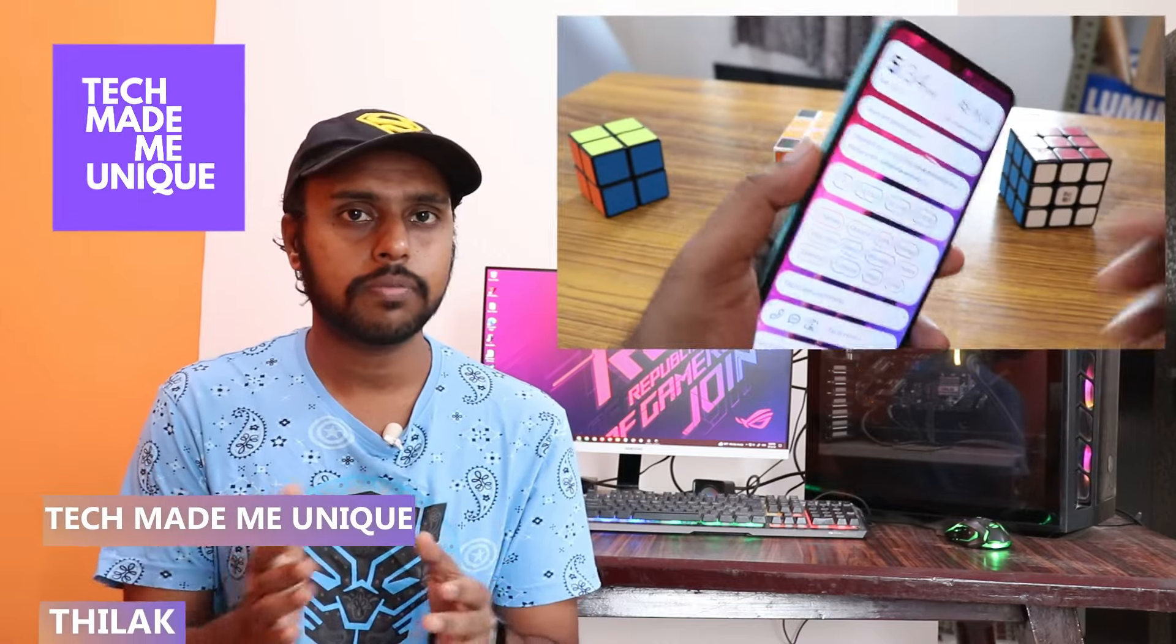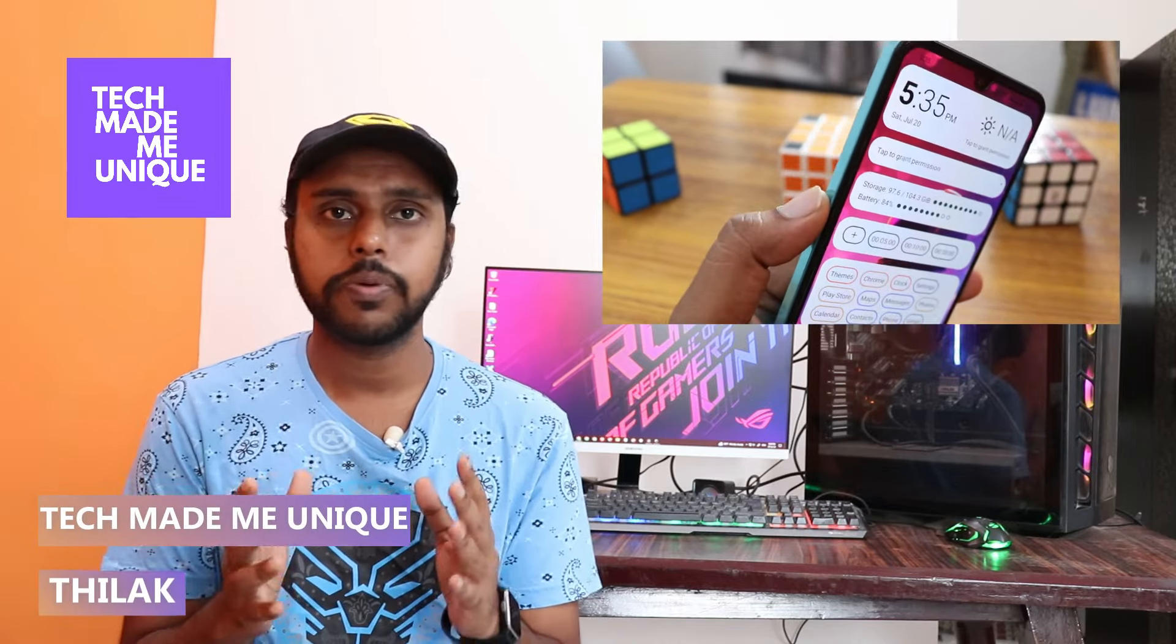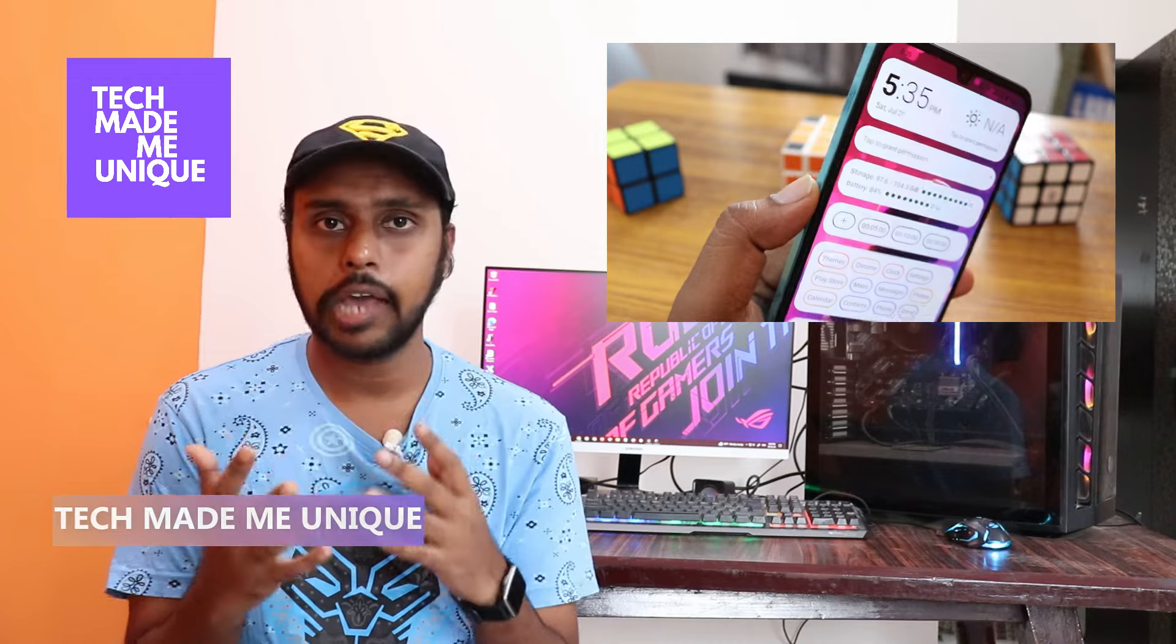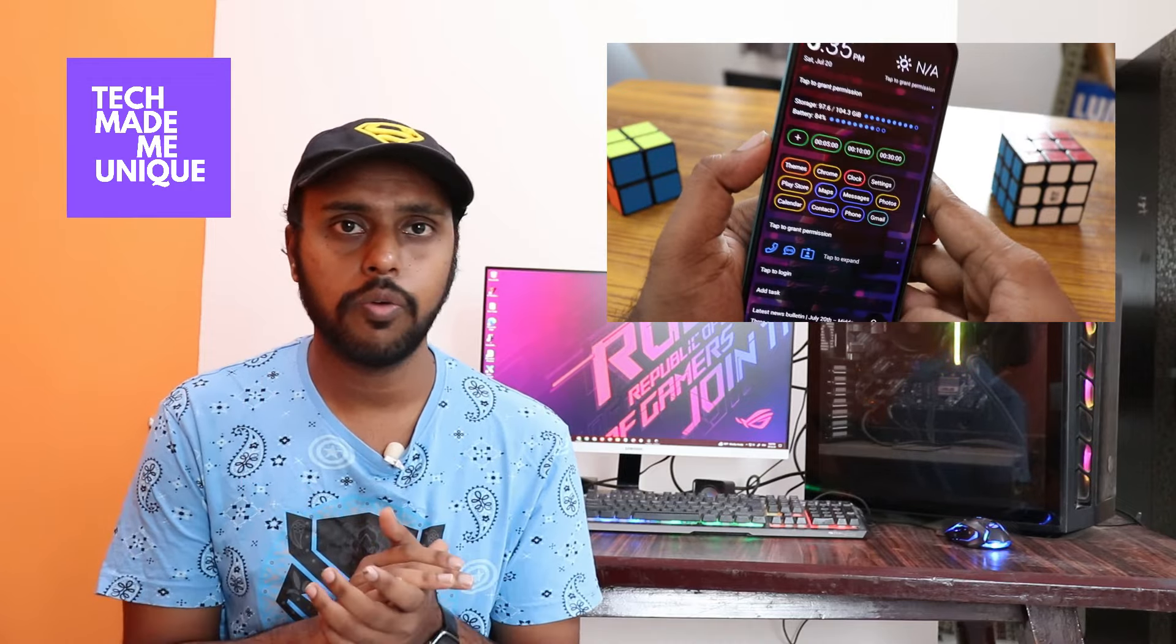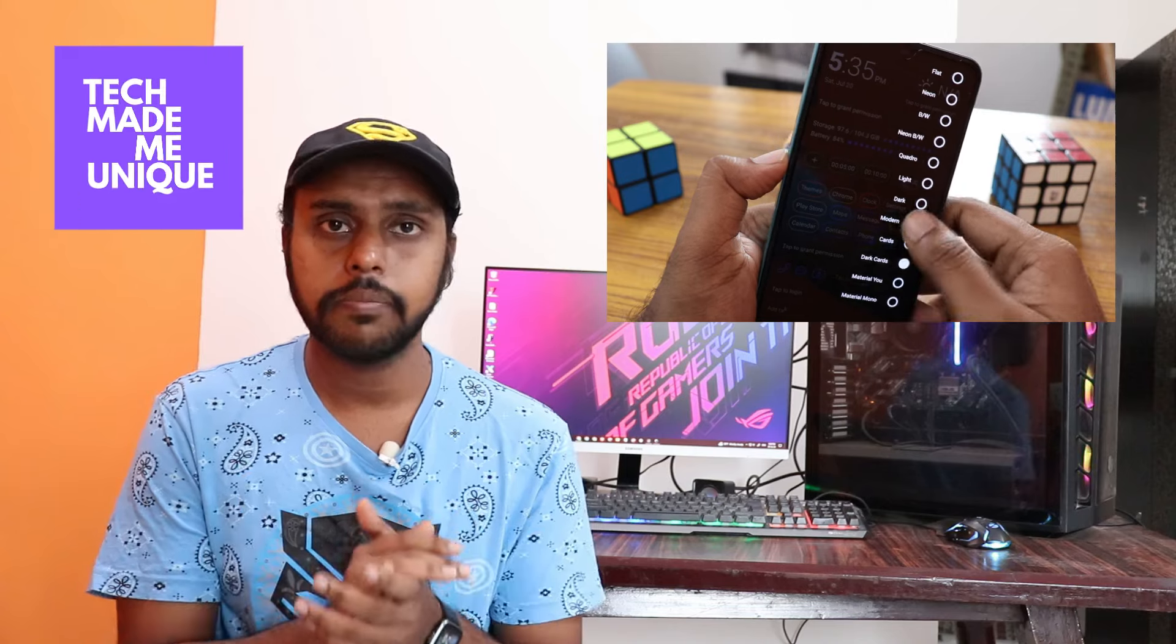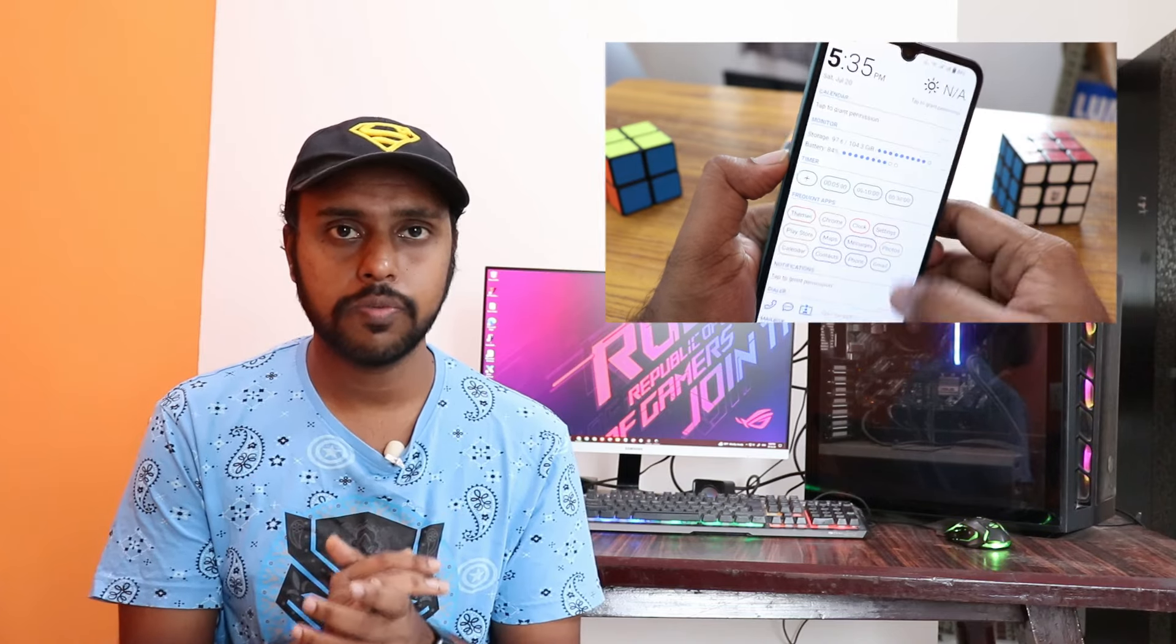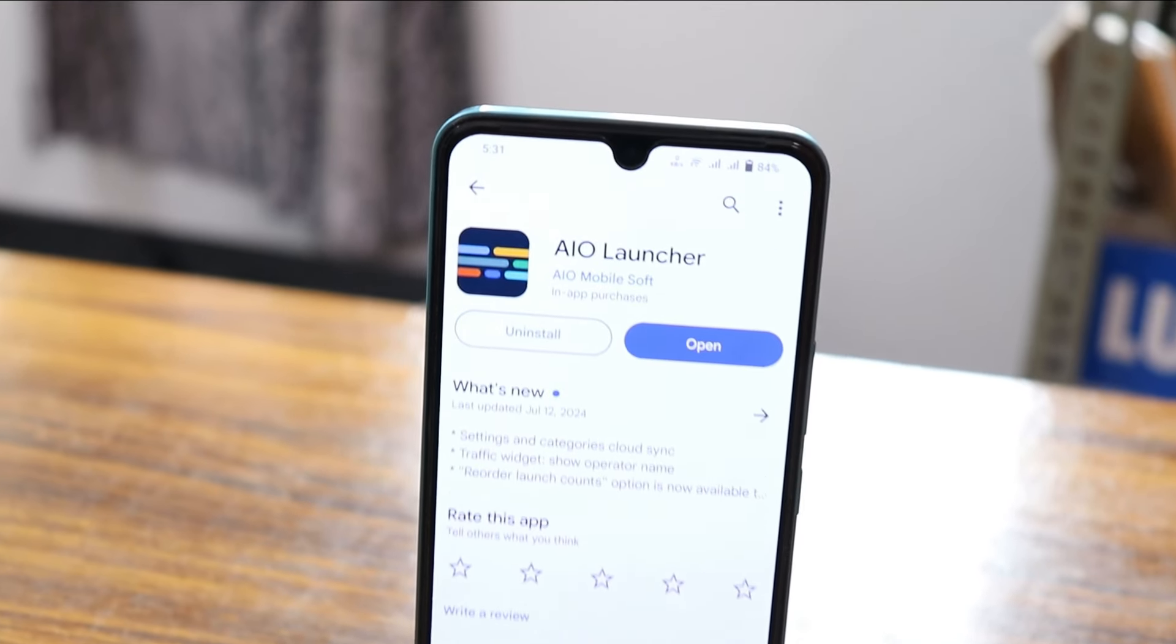Hi friends, I am Thilakki from TechMadeUnique and today we're going to see a super Android launcher called AIO launcher, which is a simple and minimalist launcher for your Android. If you are new to this channel, make sure to click the subscribe button below. Let's quickly move on to the video.